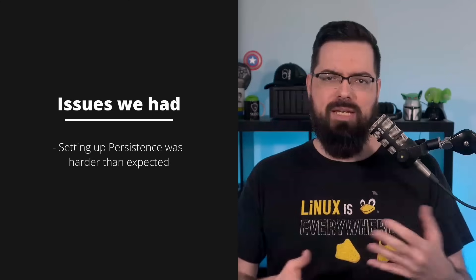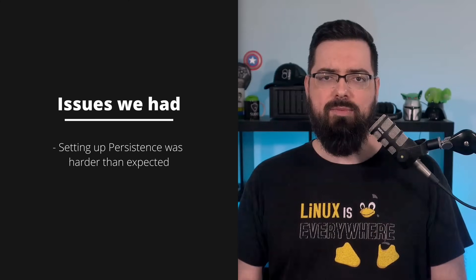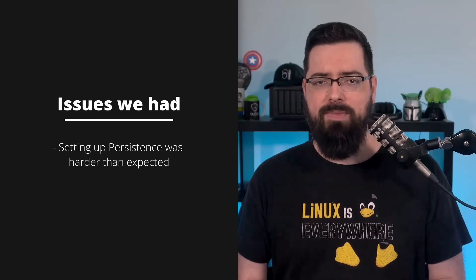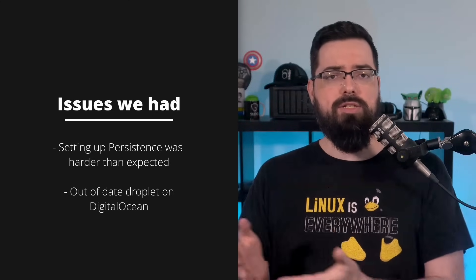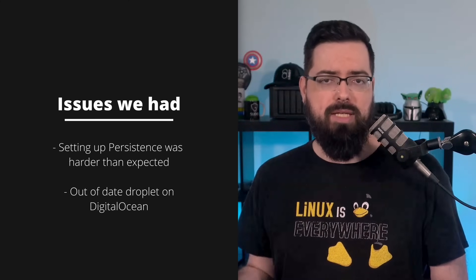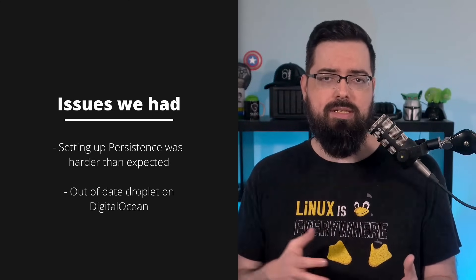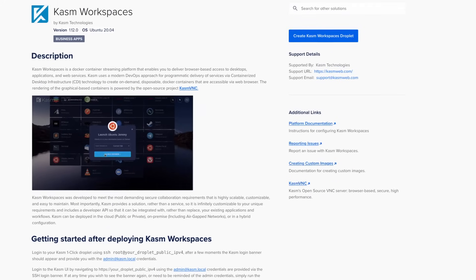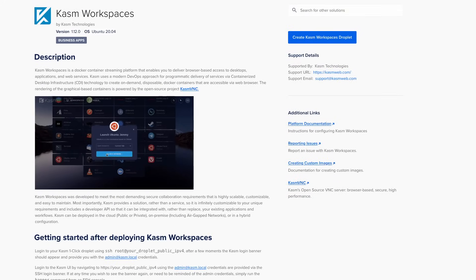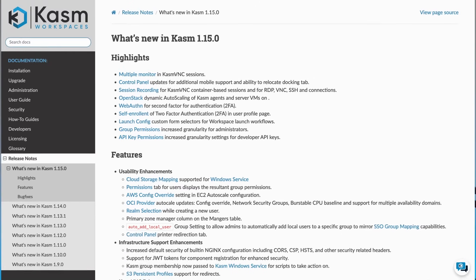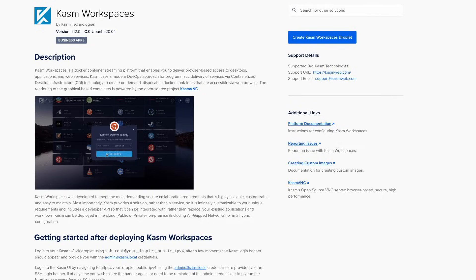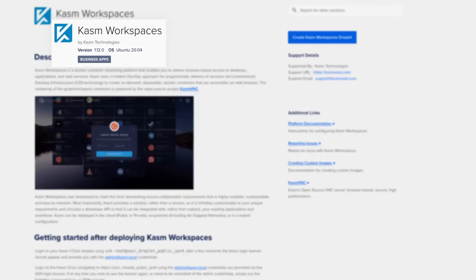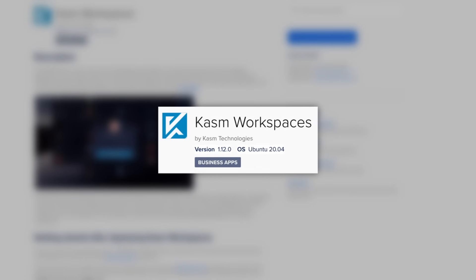But it did seem to be more difficult than we were expecting. And there also was an issue with the DigitalOcean droplet option. There is the droplet in the marketplace, which is awesome, I love the fact that they did that. But it does seem to be pretty old. Their most recent version is 1.15, which came out fairly recently. The current version in the droplet in the marketplace is 1.12.